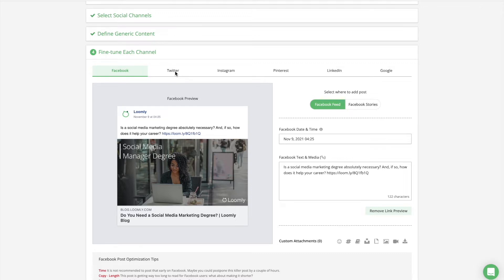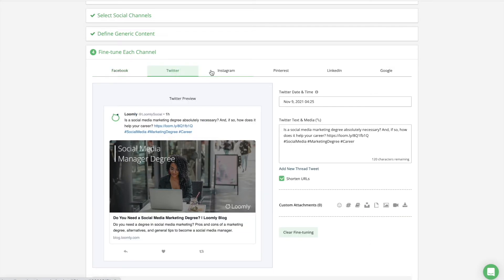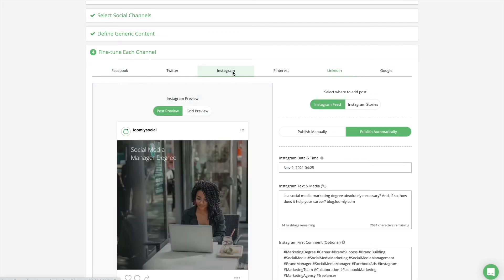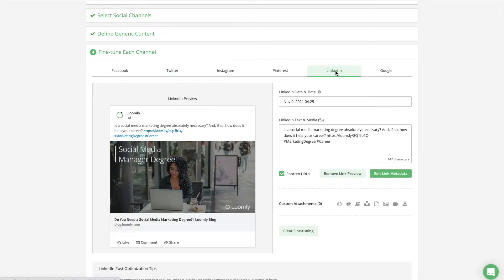For instance, if you publish the same post to Facebook, Twitter, Instagram, and LinkedIn, you may want to have a base version for Facebook, a shorter version for Twitter, sprinkle in hashtags for Instagram, and make it a bit more formal on LinkedIn.